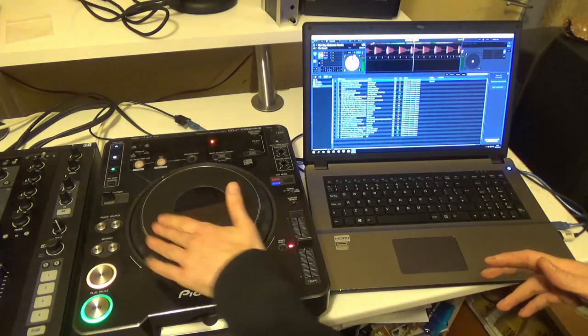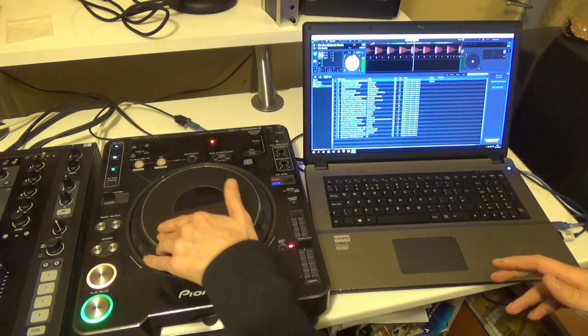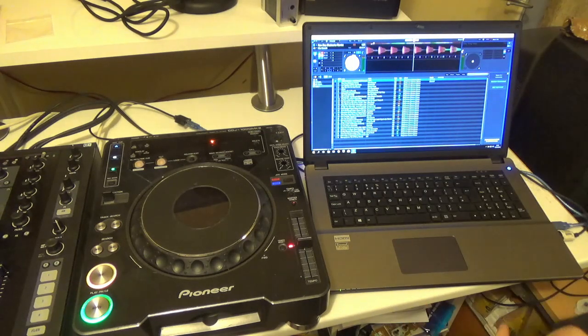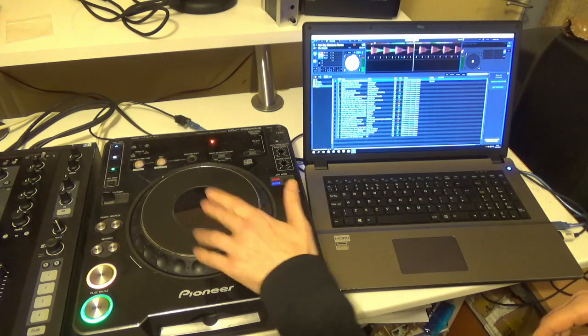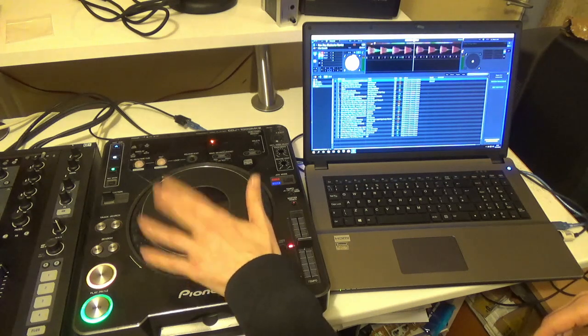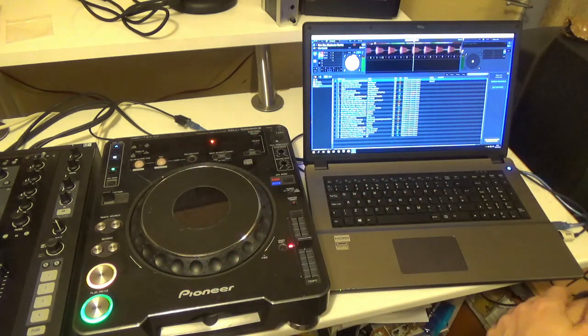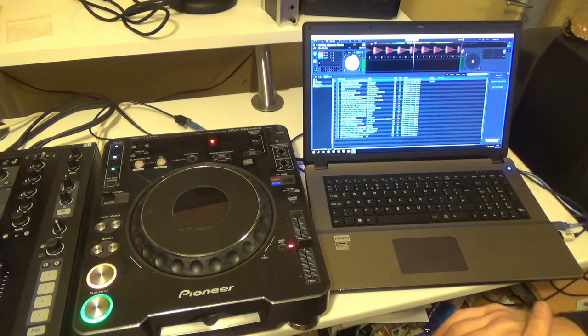And the jog works probably better than it does in Traktor to be fair. So there we go.